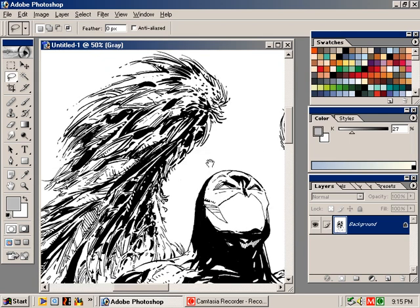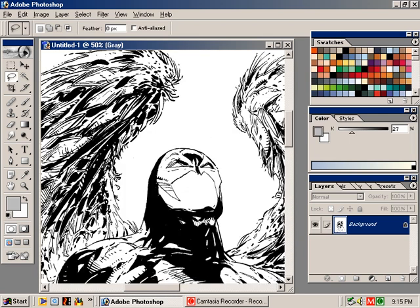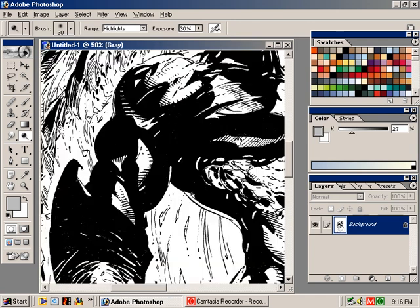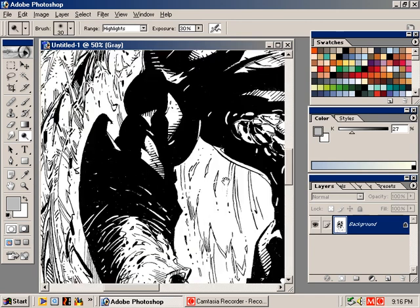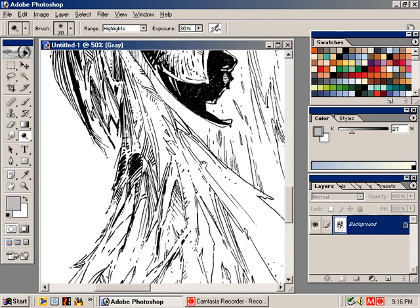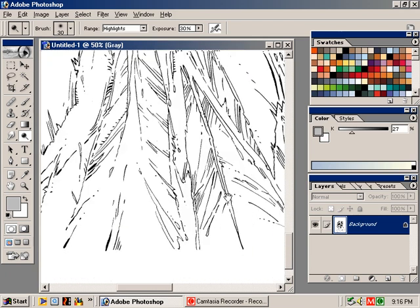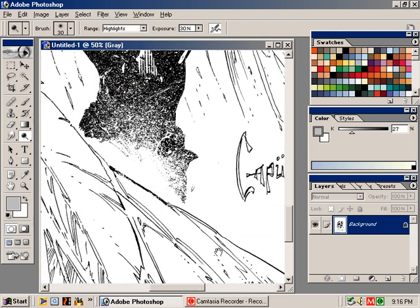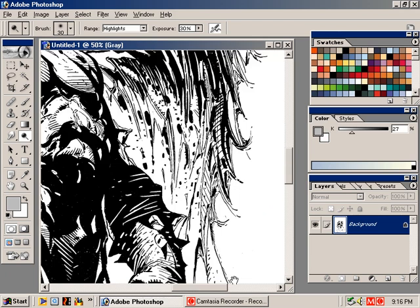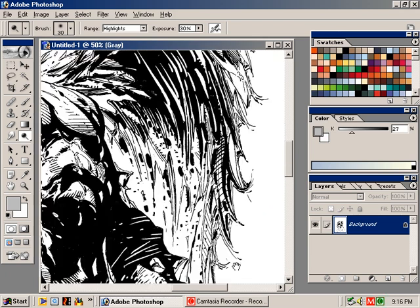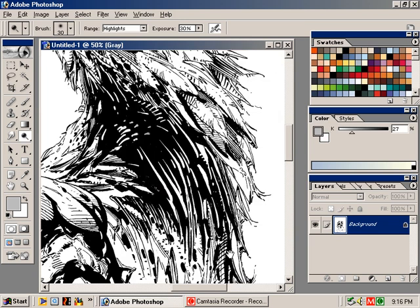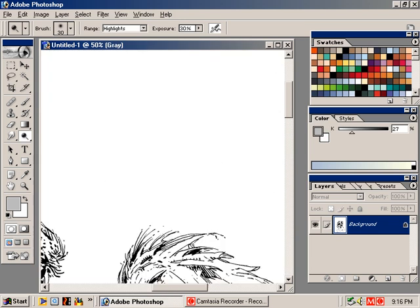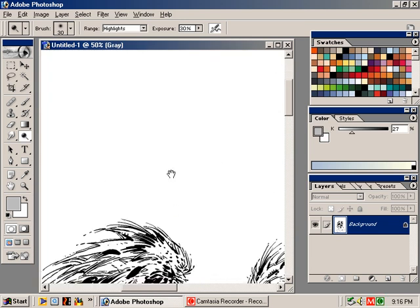Now, if I notice there's some little bits of stuff, I'll use the dodge and burn tool on highlights to get rid of, you know, further kind of use it like an eraser and get rid of little stray pencil marks if I see any.